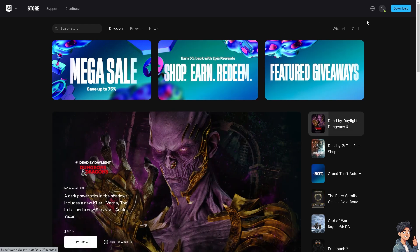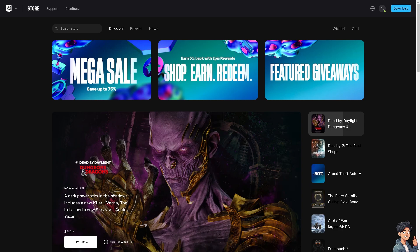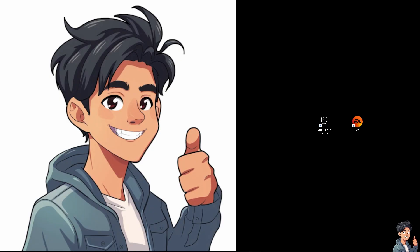Once both platforms or apps are downloaded, so I have the Epic Games launcher here and of course I have the EA app, the next thing that we need to do is link the accounts.